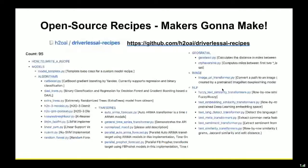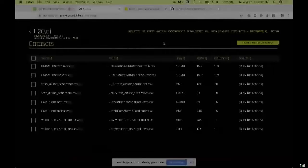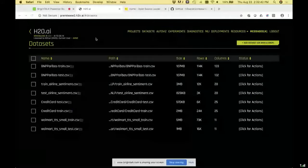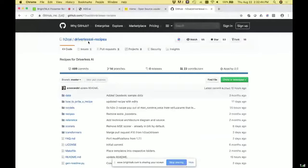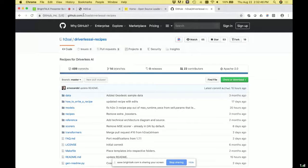We have 100 examples on this GitHub repository. H2O.ai is our company name, and the driverless-ai-recipes repository is Apache V2 open source — you can do anything you want with it. We already have 22 contributors, many of them Kagglers.